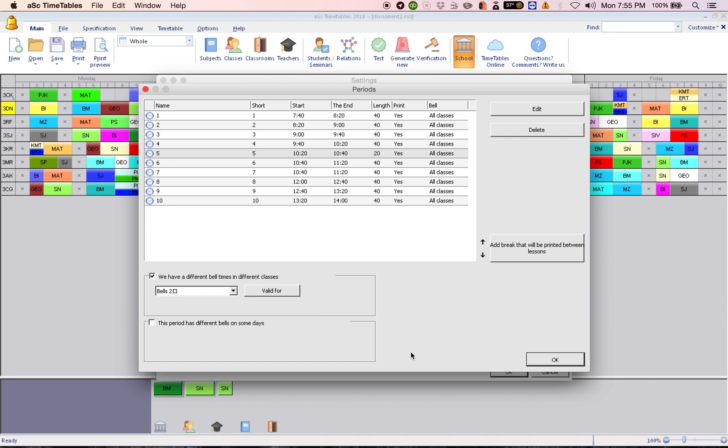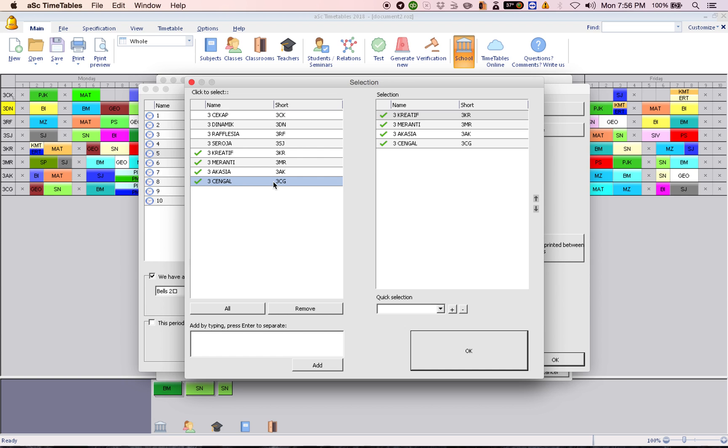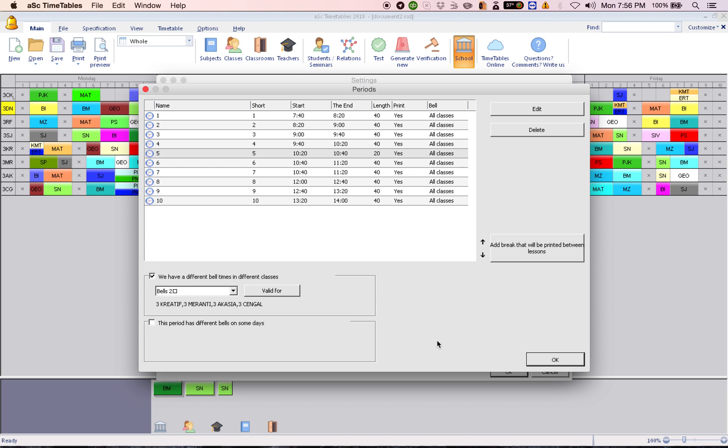And then you select, or rather you click on valid for, and choose which are the classes that follow this timing. Then click OK and you are set.